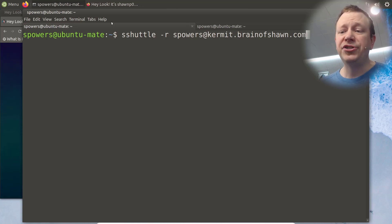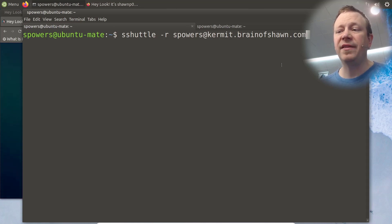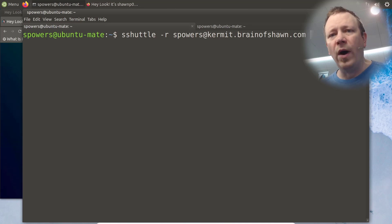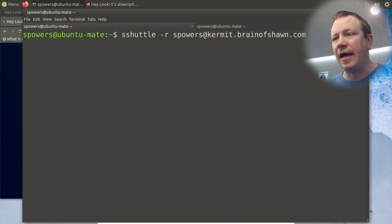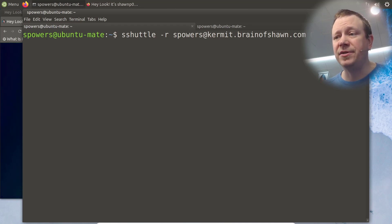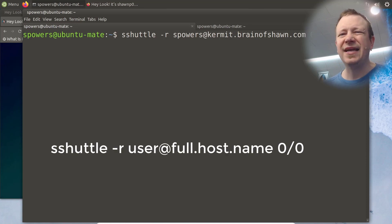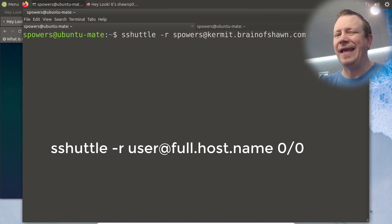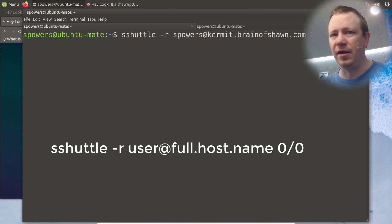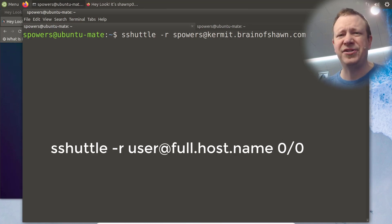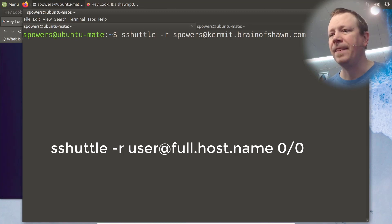Okay, so anyway, sshuttle dash r for remote host, the host that we're going to connect to. And then what networks we want it to route, I want it to route everything. So I'm just going to do zero slash zero. This is like saying zero dot zero dot zero dot zero forward slash zero, meaning everything. All the subnets, everything I want routed through the remote host. So zero slash zero is a really easy way of saying that.